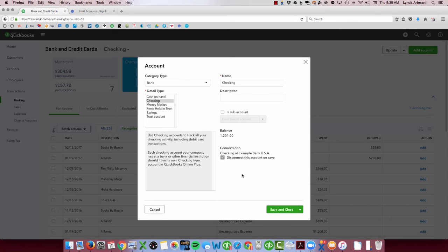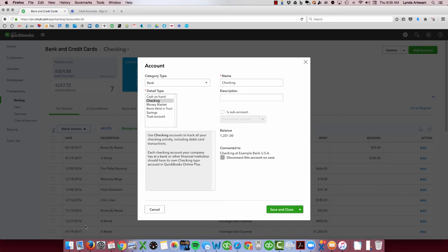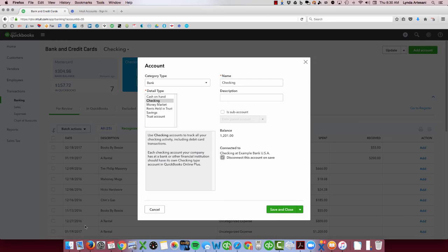Be careful when you do this though, because every transaction that's in here is going to be wiped out. So you're not going to have them there anymore to access. If you can reconnect the bank feed, if they're not old transactions, then they'll come back. But if they're more than 90 days, you're going to have to go through the steps to connect to the bank and go in and download the file to bring all those other transactions in that are ancient.